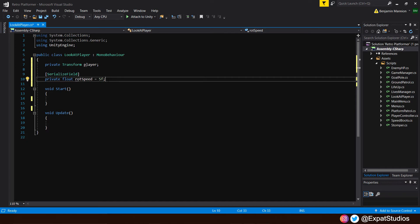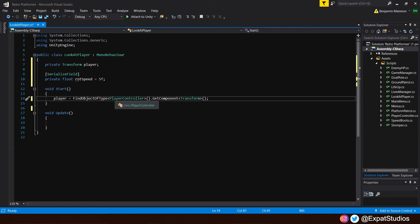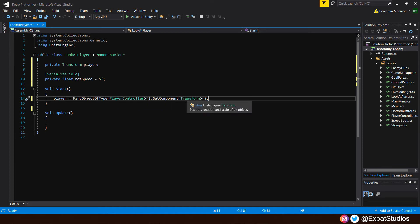Looking good so far. Now let's go to the start function and make a reference as to what will be the player. And we're going to do that by simply stating that the player equals find object of type, the player controller. So the game object, the player controller script is attached to, more specifically, get its transform. Get component transform. And there we go.